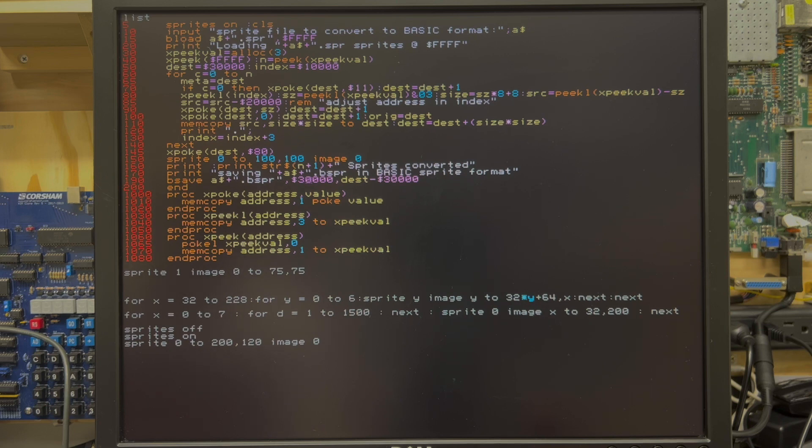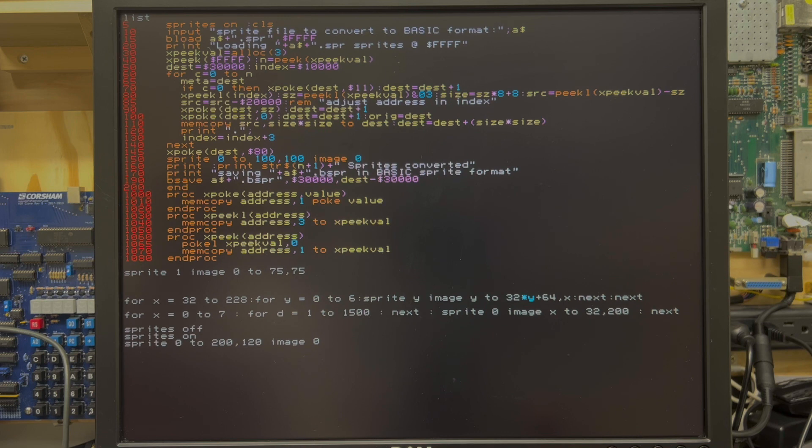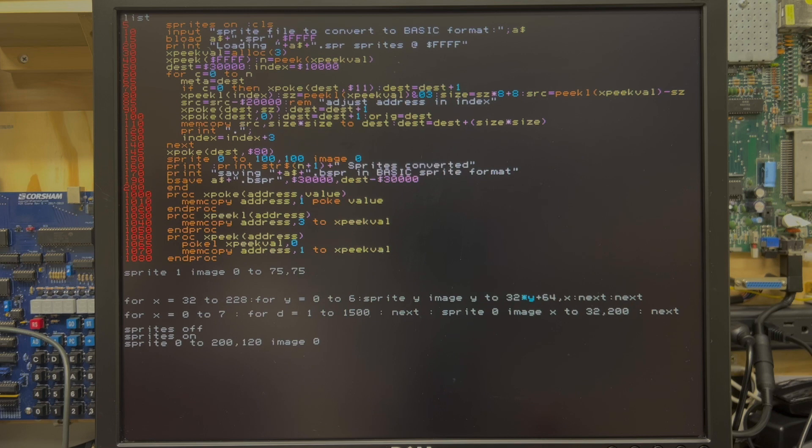Ernesto's sprite editor, which I have a video about that I just haven't posted yet, lets you create up to 255 sprites in one file and save it. And that's ideal for animating sprites.